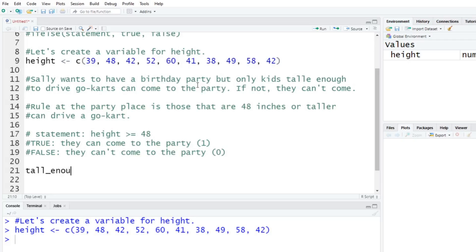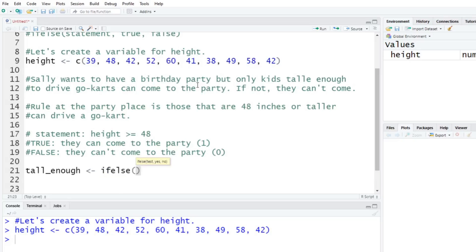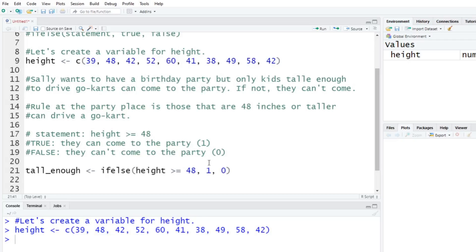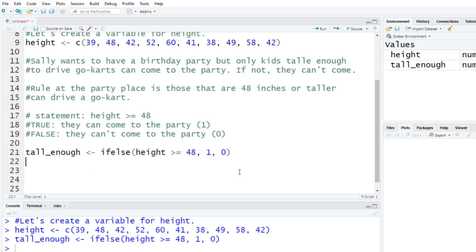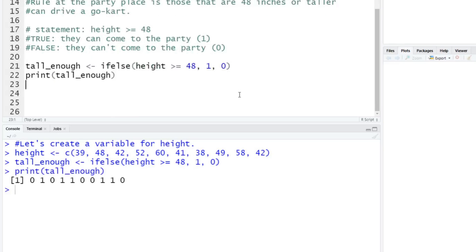So to actually code this, we're going to say tall_enough is going to be what we're creating here. And we're going to assign to it ifelse, and we're going to put in height is going to be greater than or equal to 48. And then we're going to put comma. If this is true, I want it to give me one. If this is false, I want it to give me zero. Now you could put in here a character one, which maybe we'll do in a second. We'll run this real quick. And we'll print tall_enough.